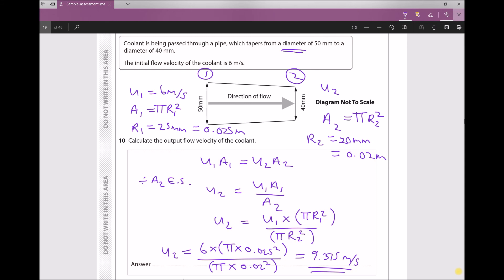It's important to note that when we have a tapering duct, the velocity speeds up as the diameter decreases. So the answer of 9.375 m/s is consistent — the flow has sped up from 6 m/s as the duct converged, meaning its diameter decreased and it became narrower. This confirms our answer is accurate.